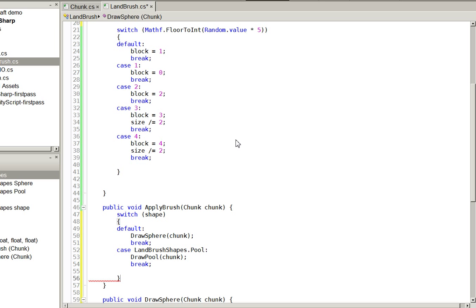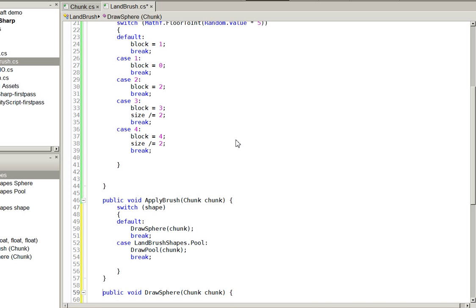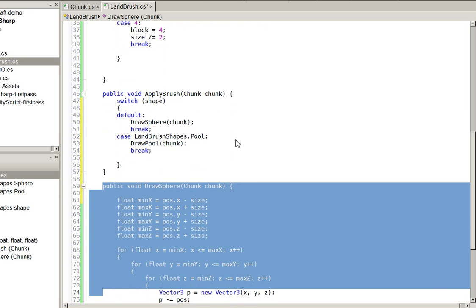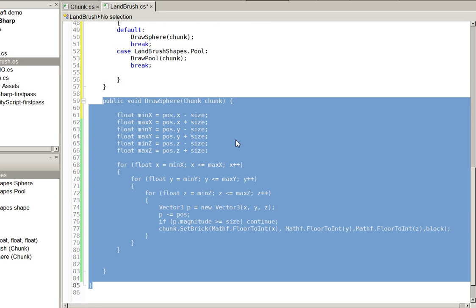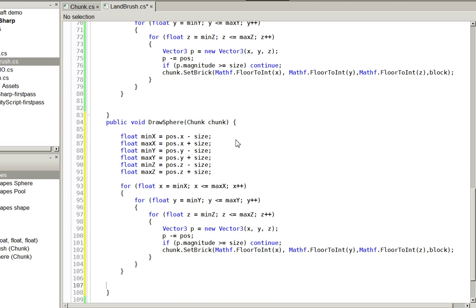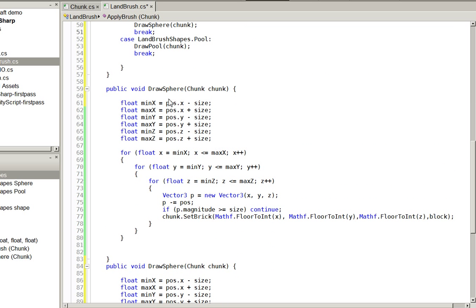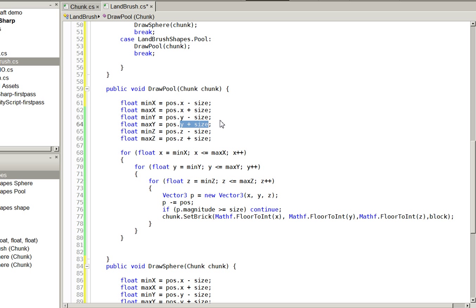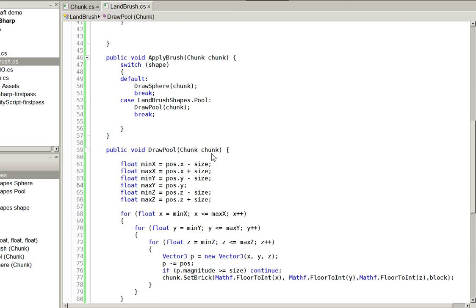Of course, the pool doesn't exist right now, so we can go ahead and just copy this. It's basically the same function. Let's do draw pool. And our max y will be equal to this. There we are. It's that easy.